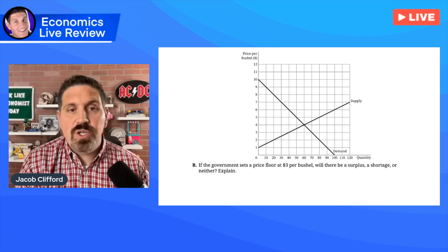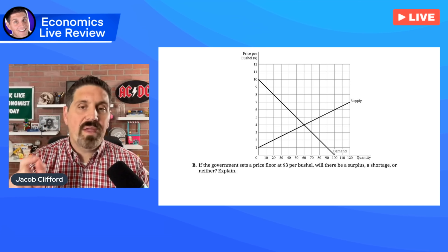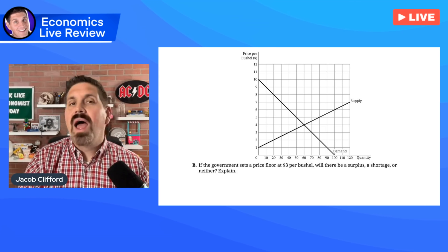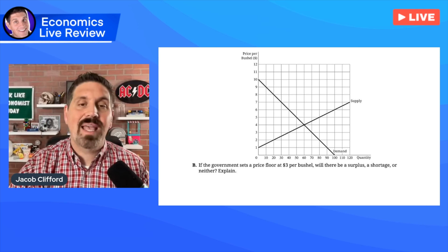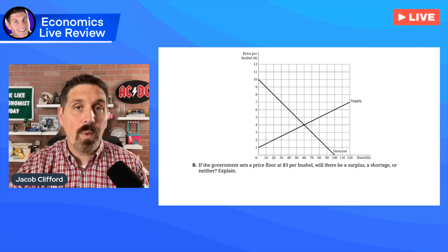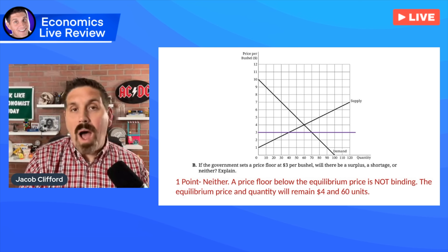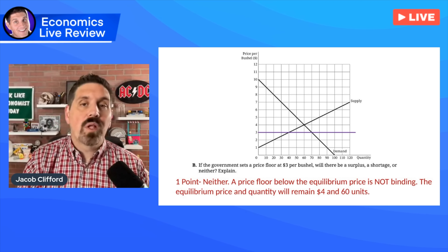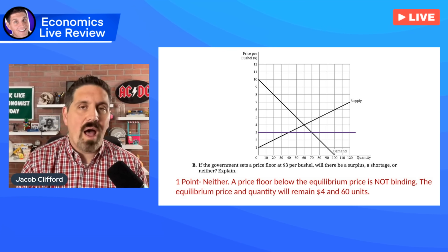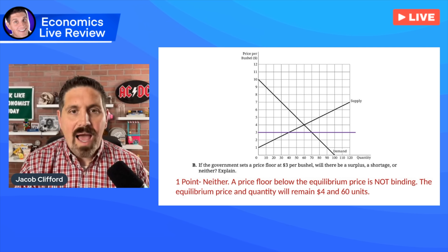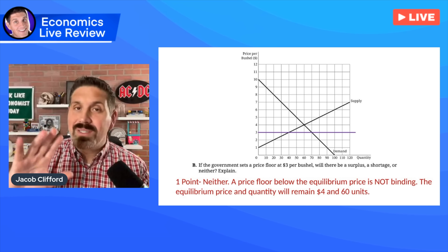For part B, they asked if the government sets a price floor at $3, will there be a surplus, a shortage, or neither? You always have to ask yourself: is it binding? In this case it is not. A price floor below equilibrium is not binding, so there will be neither — no shortage, no surplus. The reason, because you had to explain, was that a price floor below equilibrium is not binding. The equilibrium price will remain $4 and the quantity will remain 60 units.